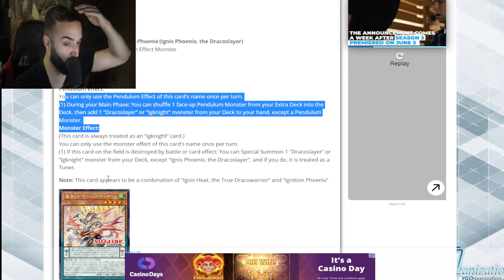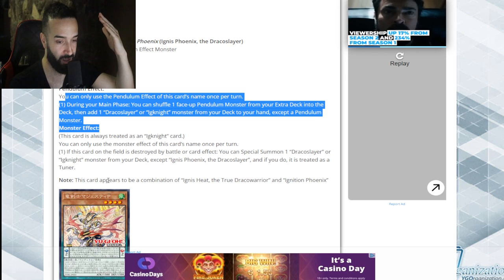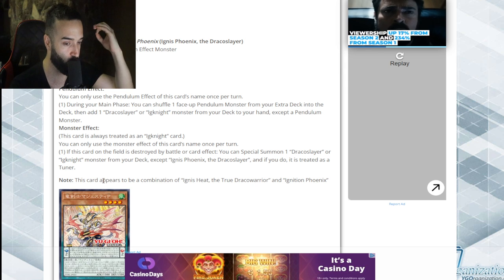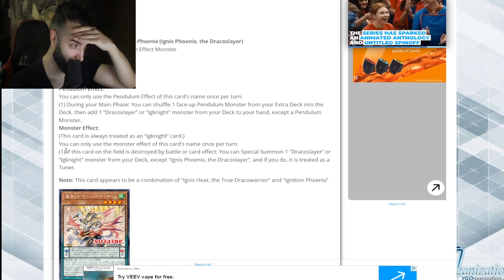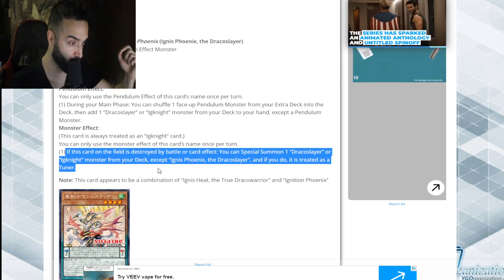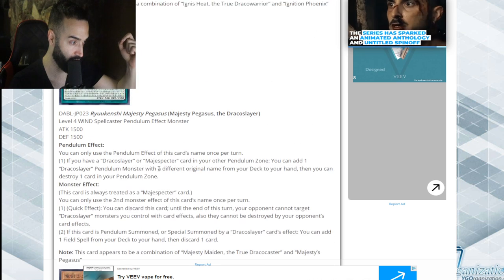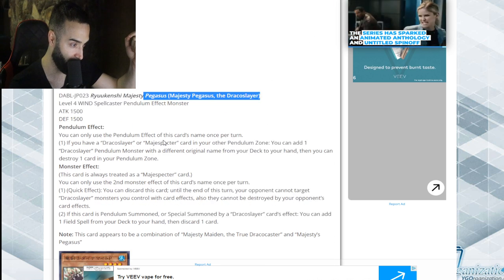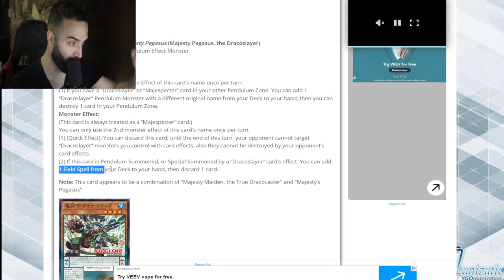This is so broken. This is actually so broken. The Balacard effect, you can special summon a Draco Slayer. It's called Draco Slayer, right? Add a field spell from your deck.